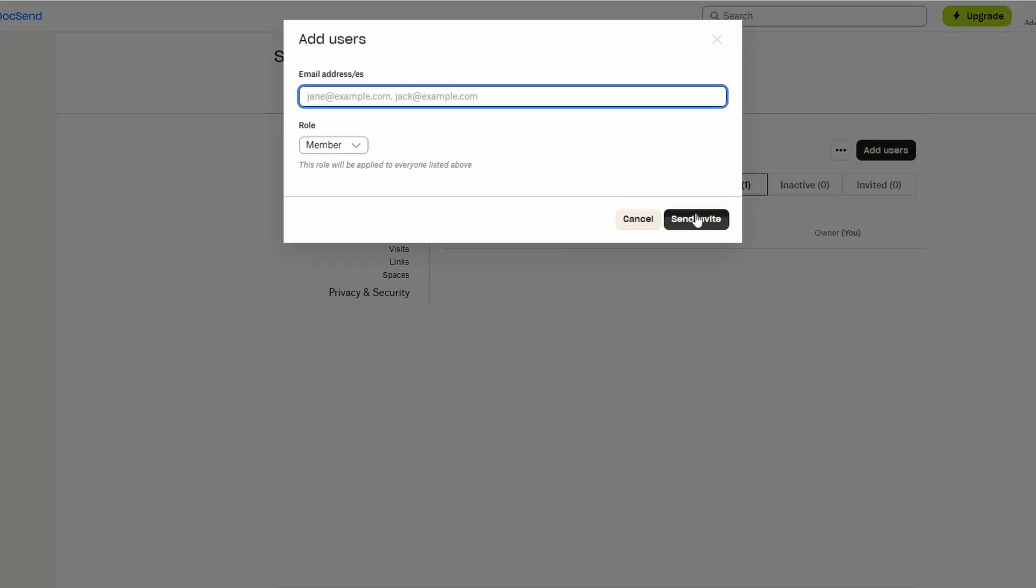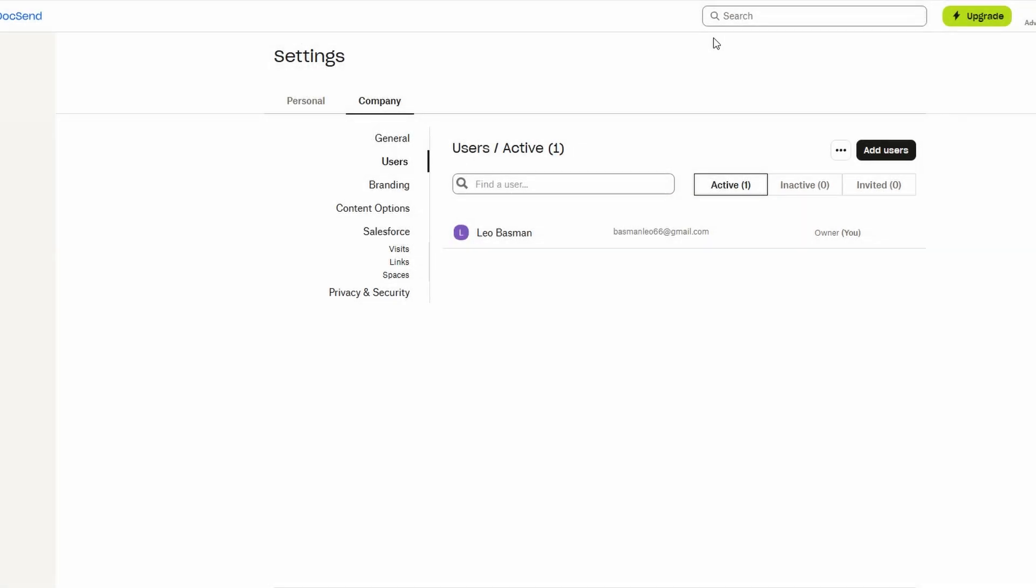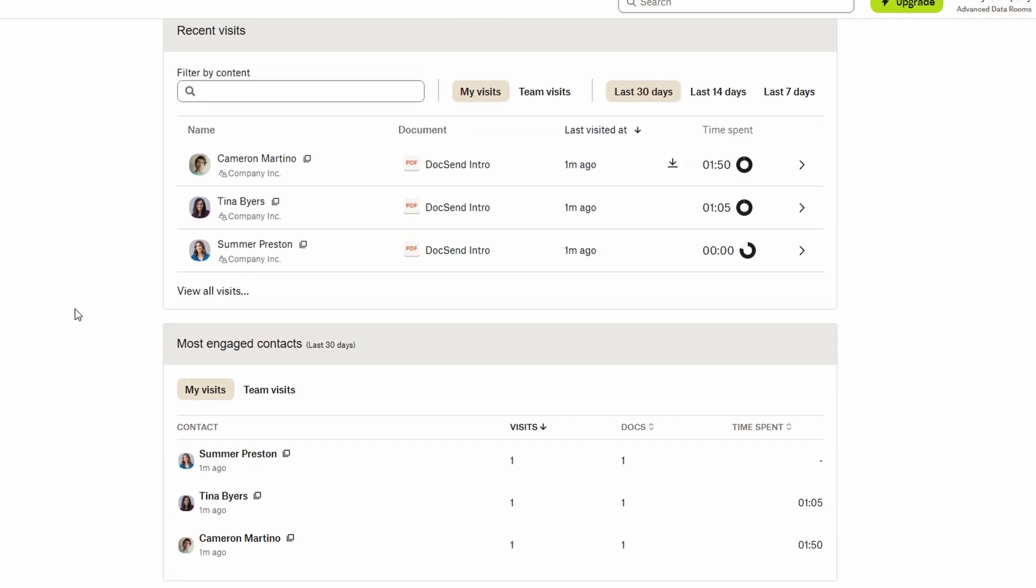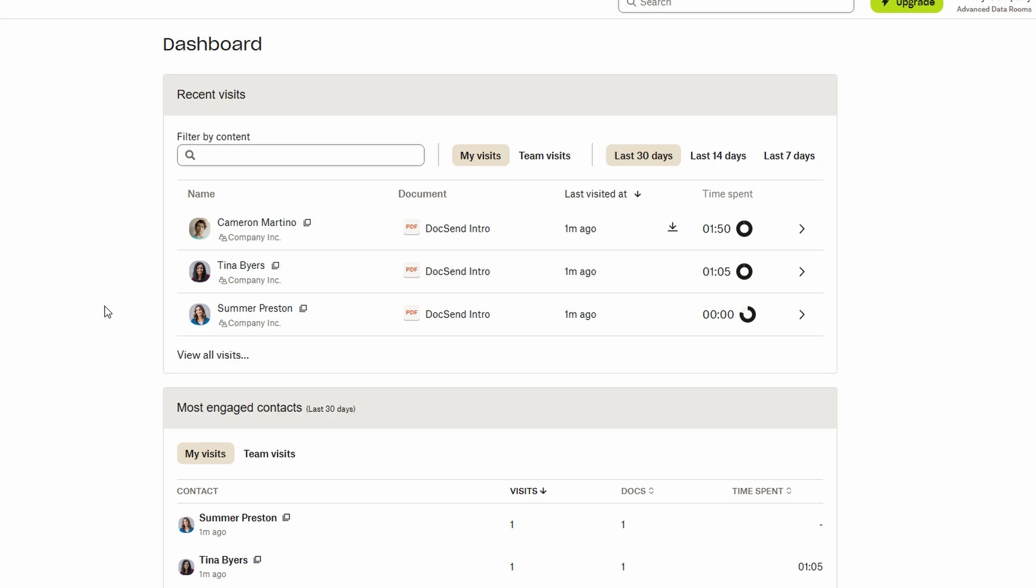Once they accept, they'll have access to the shared documents or folders you've set up. This feature is especially handy for teams or clients, ensuring everyone is on the same page and has the latest information. Now that your account is personalized and set up, you're ready to start sharing documents securely.